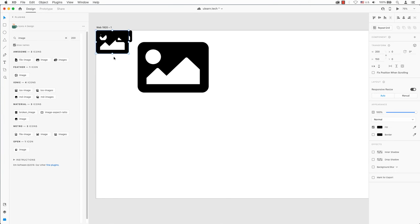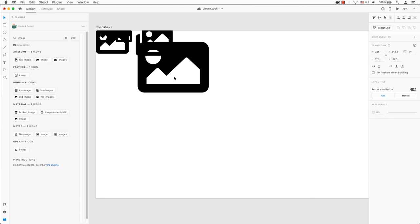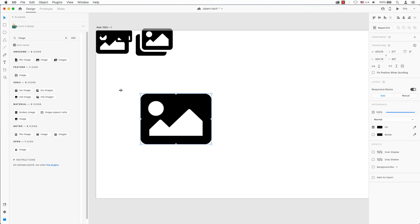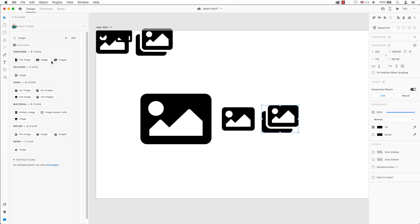To place the icon on your artboard, click once on the icon. Whenever you have an existing selection, the new icon will be placed to its right. You can also turn on repeat grid if you like.